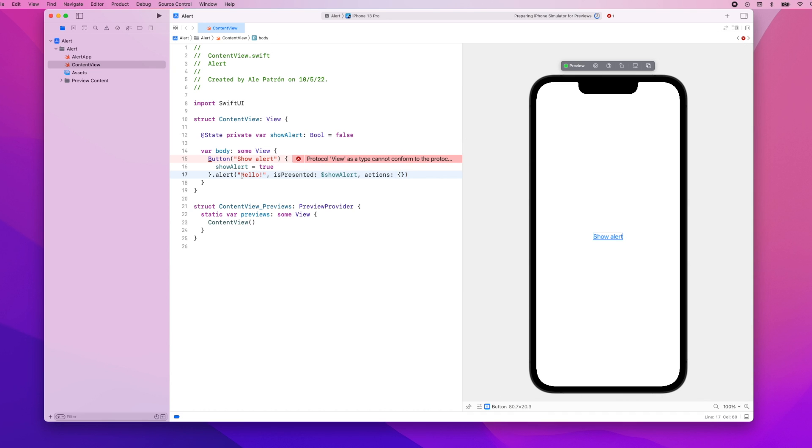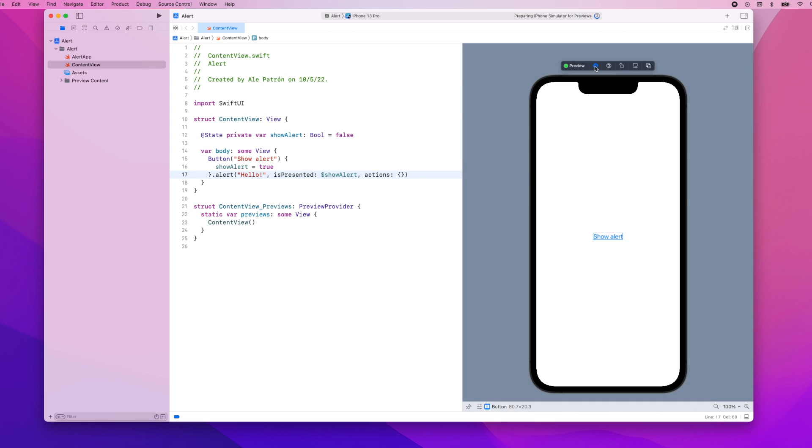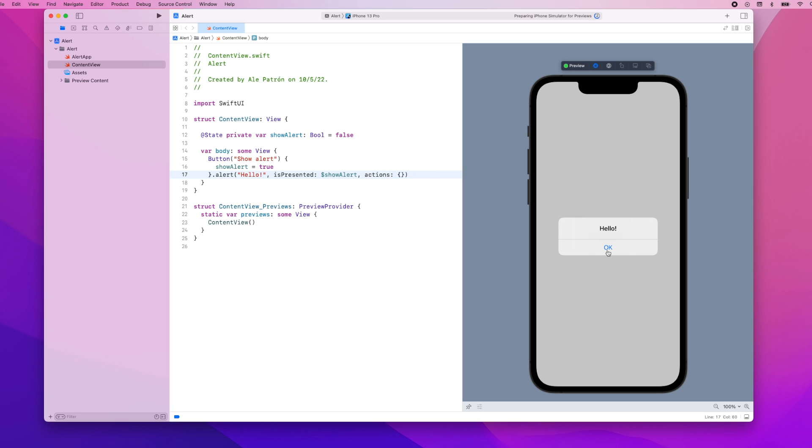For the actions we're going to leave this empty. Now when you don't provide any actions the system will automatically add the okay action for us. So let's actually play our preview and if we tap here on show alert you can see that our alert is displayed with the title hello and the default okay button.